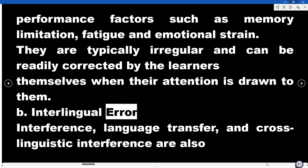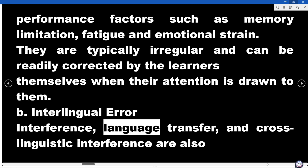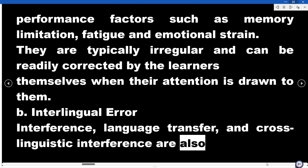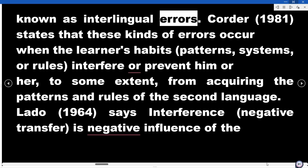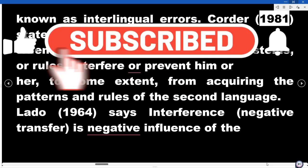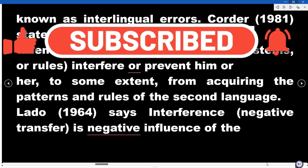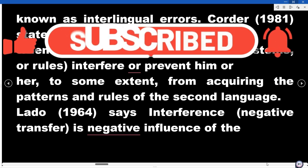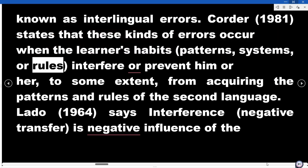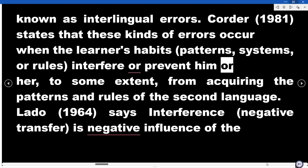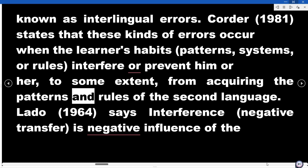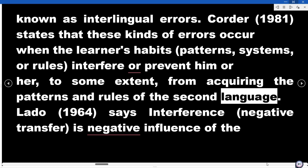Interlingual Error. Interference, language transfer, and cross-linguistic interference are also known as interlingual errors. Corder (1981) states that these kinds of errors occur when the learner's habits, patterns, systems, or rules interfere with or prevent him or her, to some extent, from acquiring the patterns and rules of the second language.